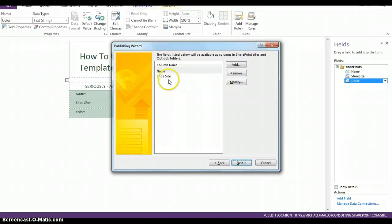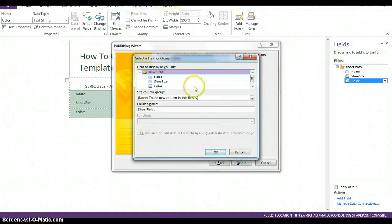And now we only have name and shoe size. So, we have to go in and add anything that we created.